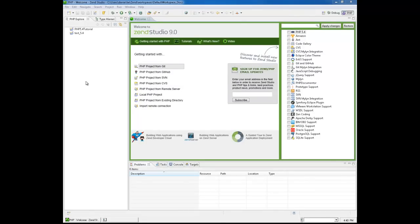Hi, my name is Daniel, and in this tutorial we're going to provide an introduction to working with PHP 5.4 in Zen Studio. To follow the steps in this tutorial, you're going to need Zen Studio 9 or above, and if you want to run the application on a remote Zen server, you're also going to need a Zen server with PHP 5.4 support and a Zen server API key.